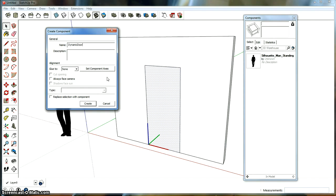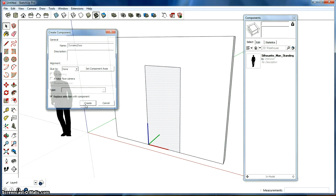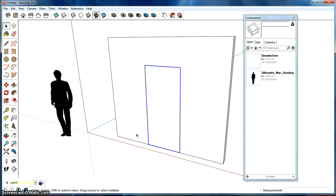And the rest of this, you can just leave as it is. You want to check off Replace Selection with Component. It's really hard to say. And just check the axis. The axis is on the bottom here and the blue is pointing up. Perfect. Then we can press Create and it will create this into an instance.